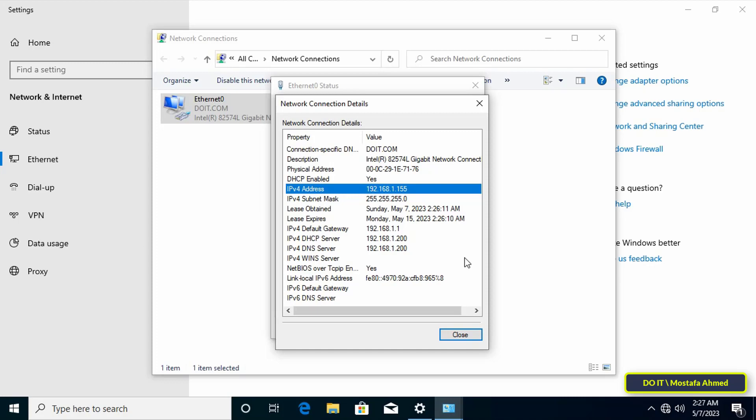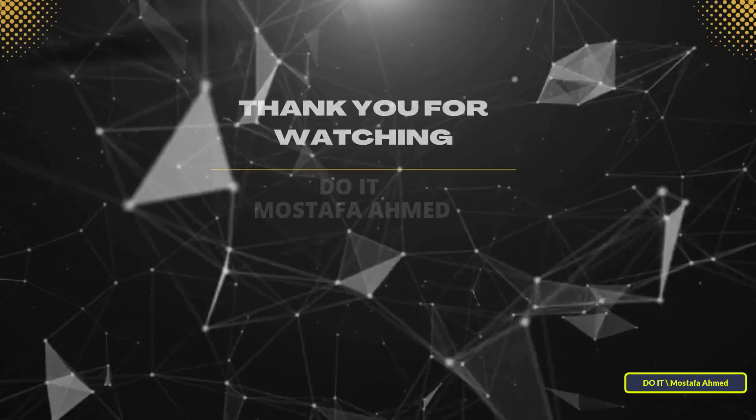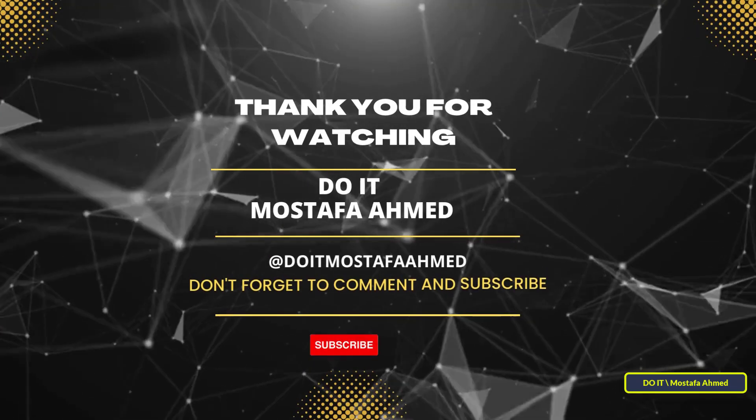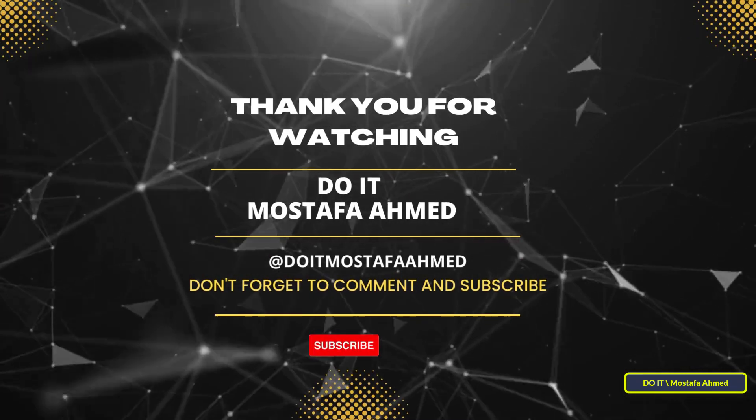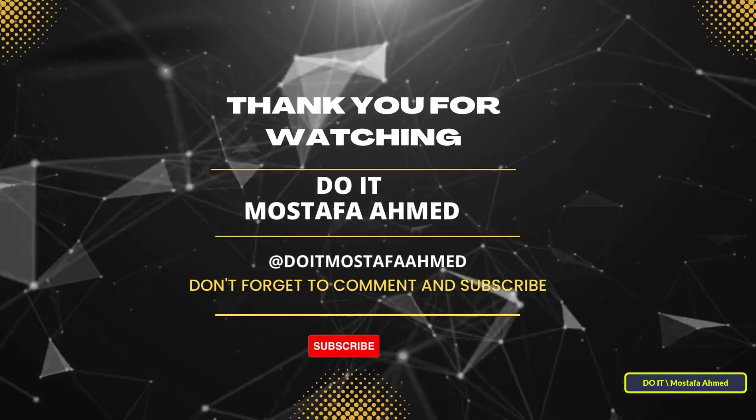You can add all client computers in the same way. I hope this video is useful. Thank you for watching, and please subscribe to my channel.